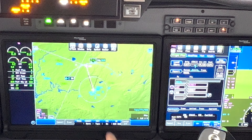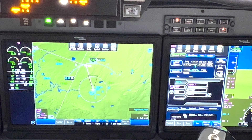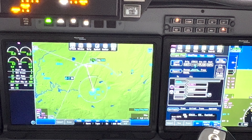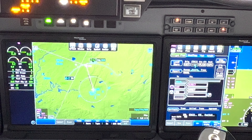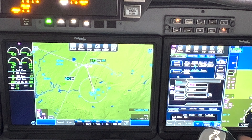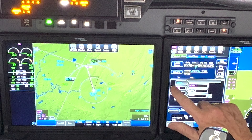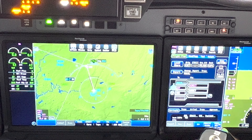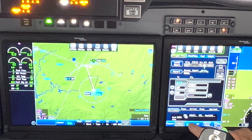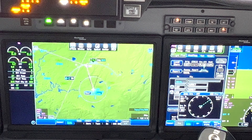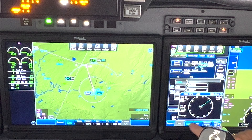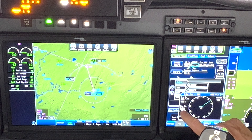Right now if I say just execute direct to that and execute it - boom, that's the course. But let's say you want to do an omni bearing selector - in other words, you want to be able to select your own course to that waypoint. We come here, select direct, and down here you have the capacity to change the entry point.